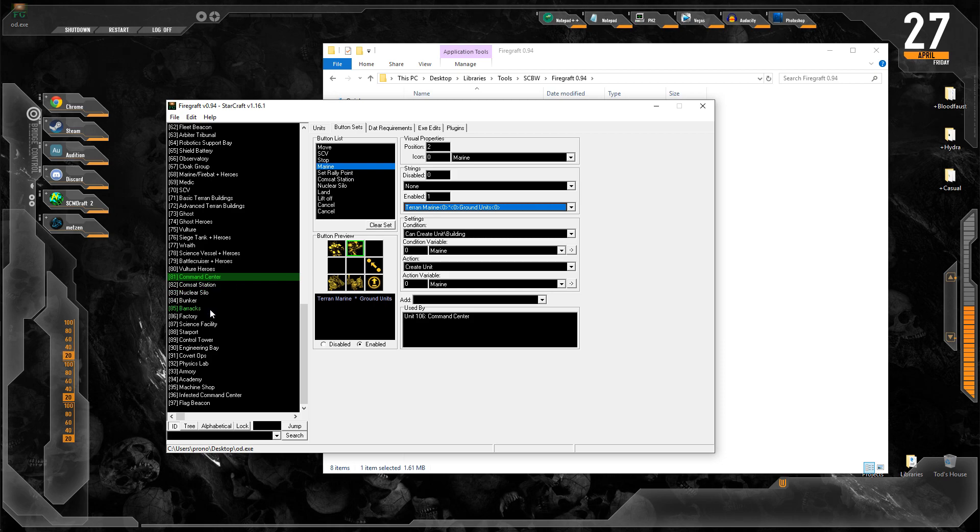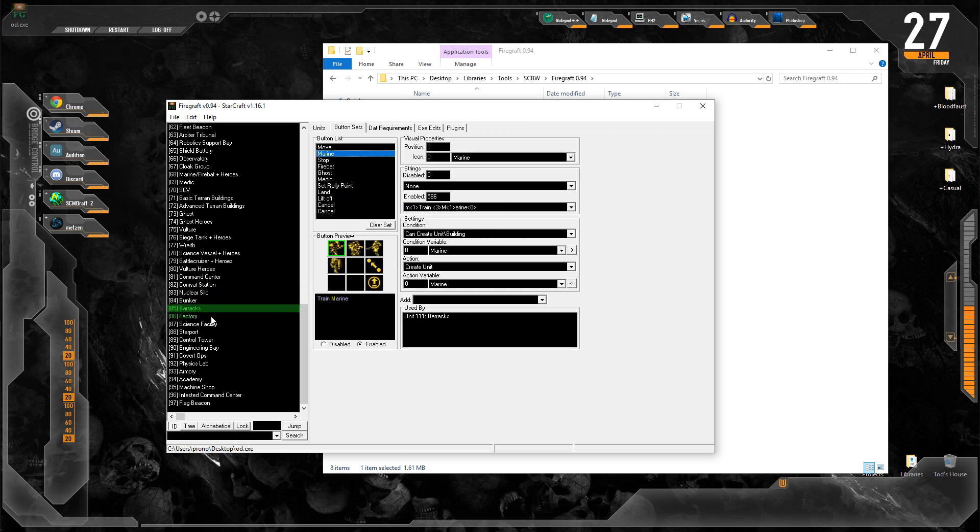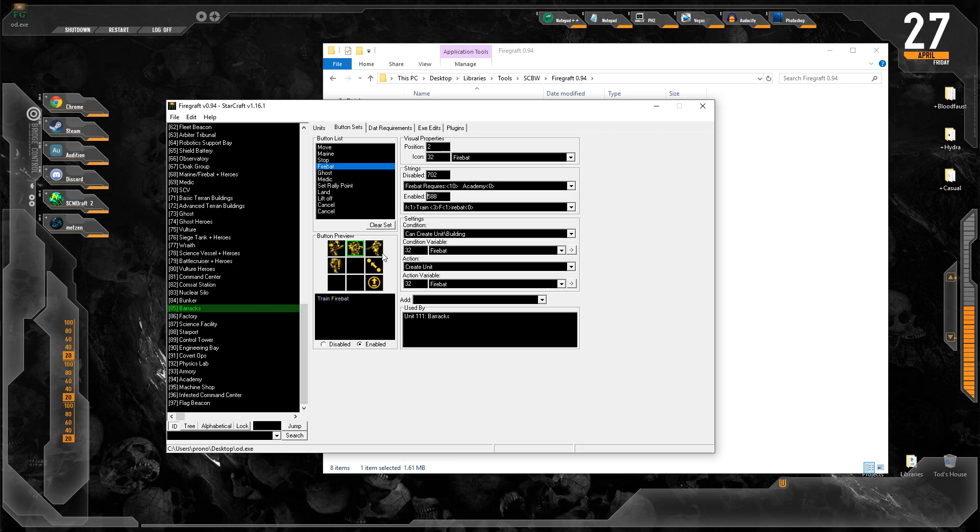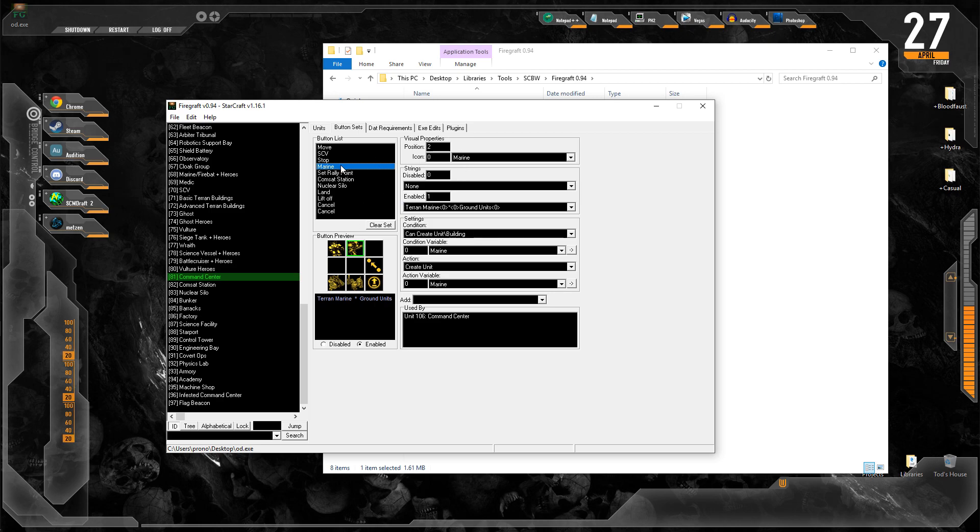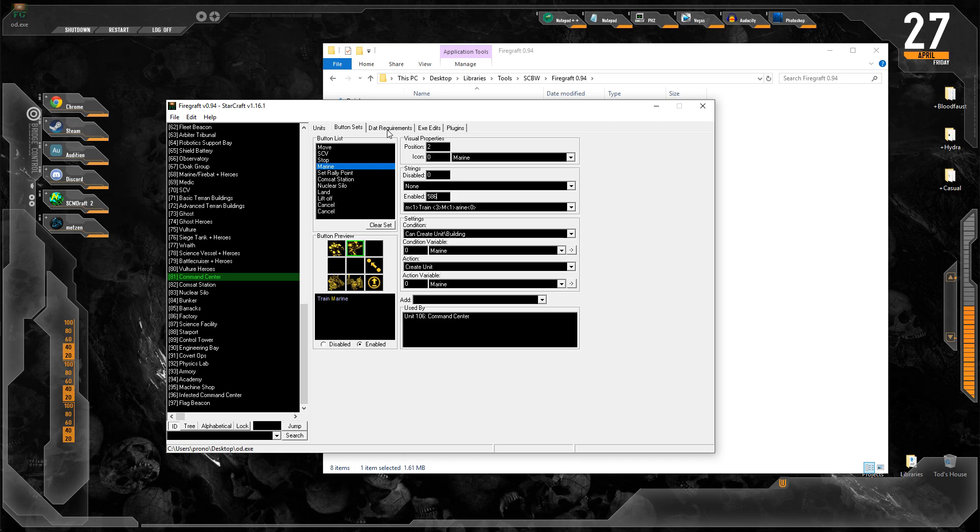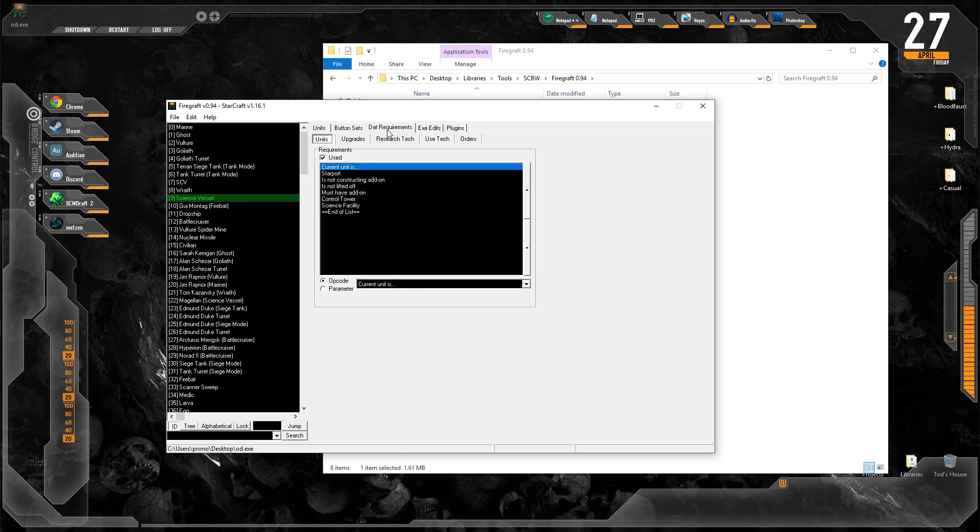The Marine does have the icon, but the only thing that it doesn't have here is it doesn't have the proper string attached to it. So we need to go and reference the barracks Marine icon, which is ID 85, and find the string ID for when Marines are enabled. And the ID is 586. Type it in here, and now you'll see it says train Marine instead of a different string. So now we've got our button. We're almost there. We're actually most of the way through. That was most of it. Let's hop over to DAT requirements.